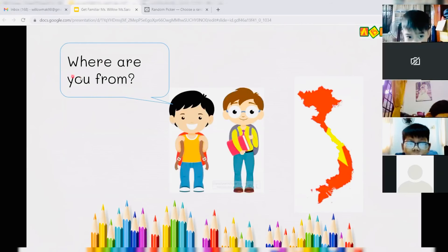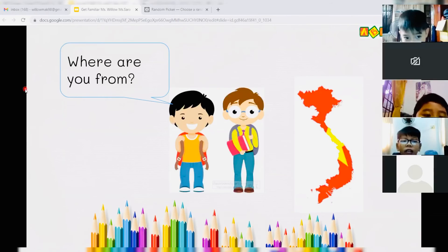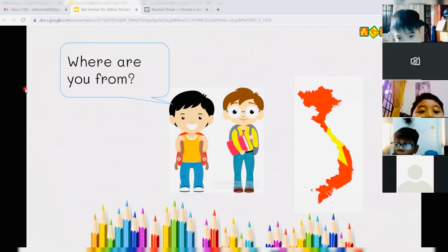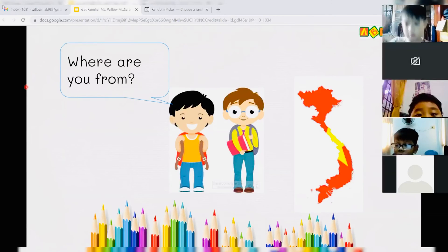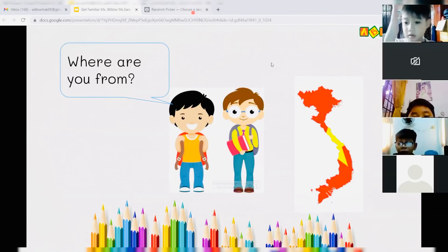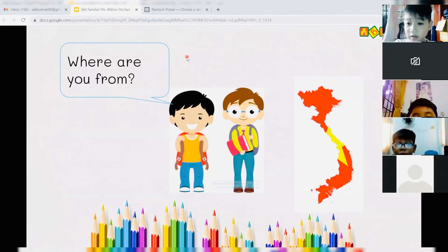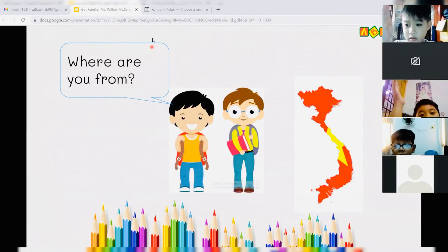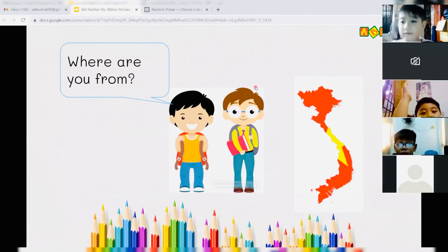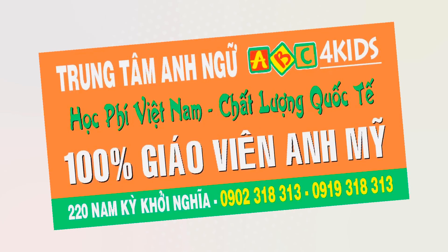Where are you from? Where are you from? I'm from Vietnam. Very good. Very good.